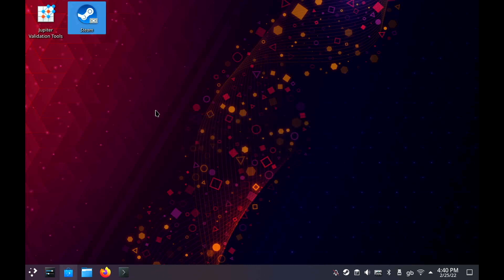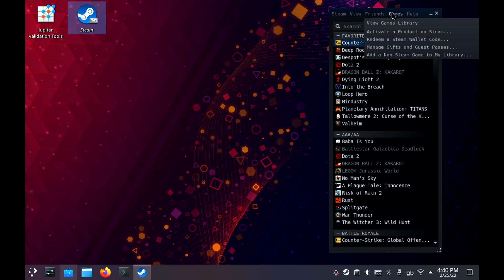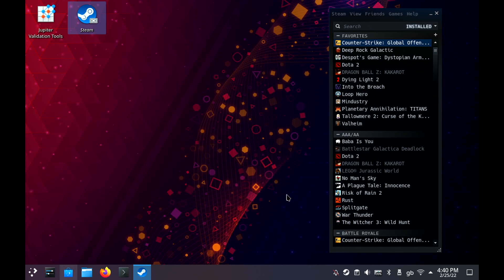Once Steam's up, we just go up to the games menu, or if you're in big mode, bottom left, there's an add button. It just goes, add a non-Steam game. It shows up in the list properly because it's a Flatpak, and add it. Done. That's it.